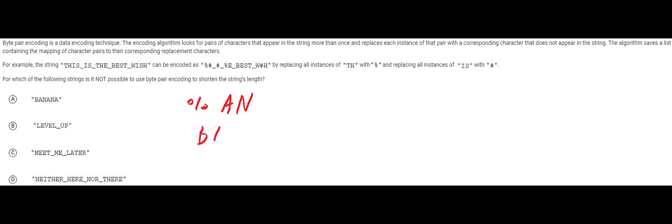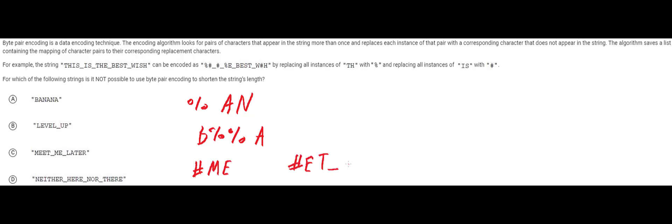We can turn this into b percent sign percent sign a. So this will be b a n a n a banana. You can do the same with meet me later. If you do maybe let's do a pound sign represents m e and then you can do e and then here's another pound sign for the me and then you can just do later. So here this string is obviously shorter.